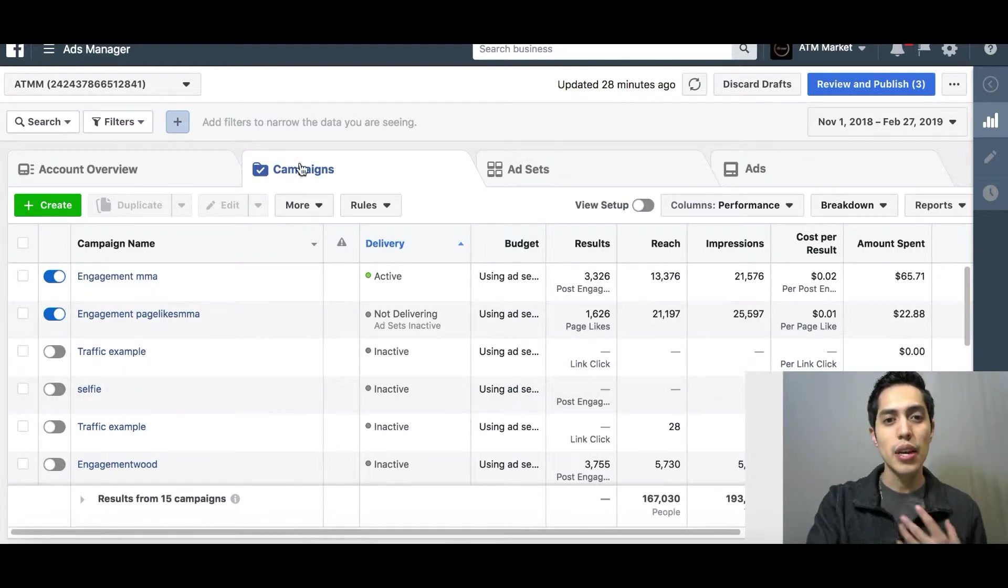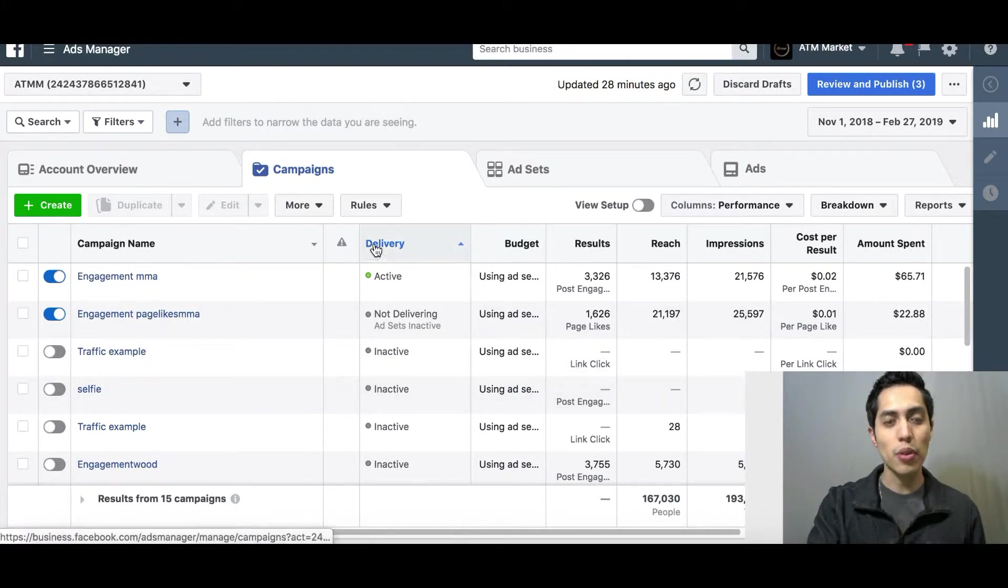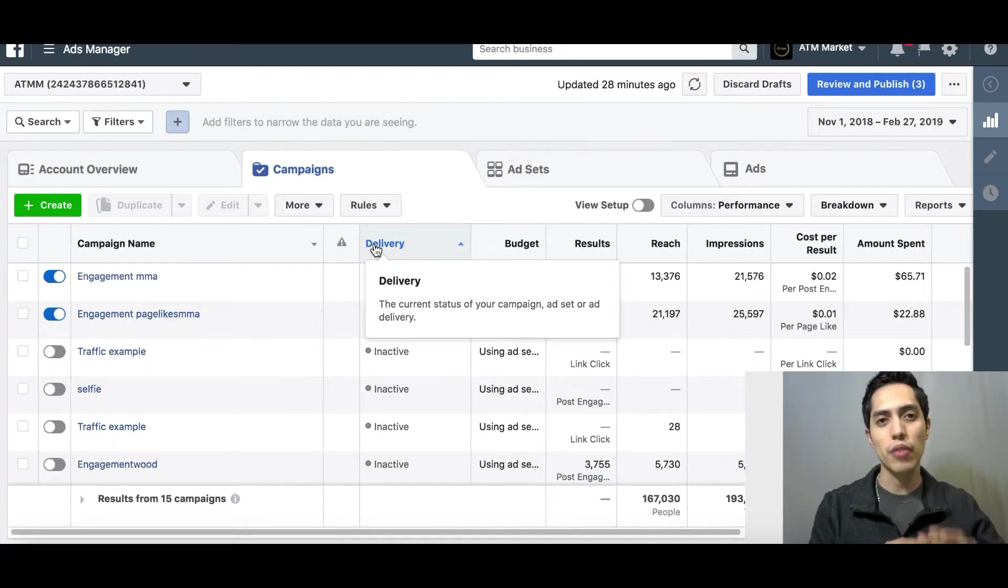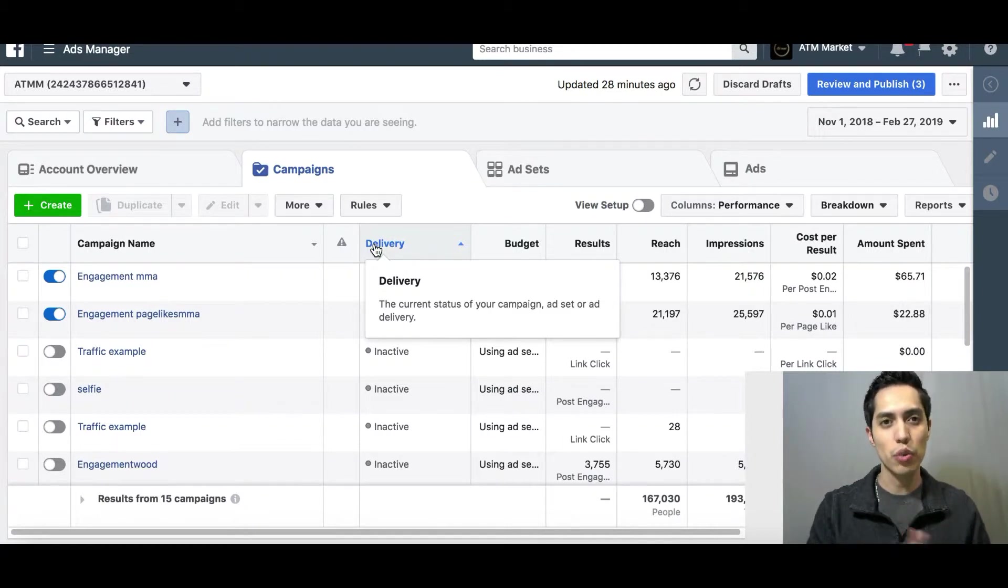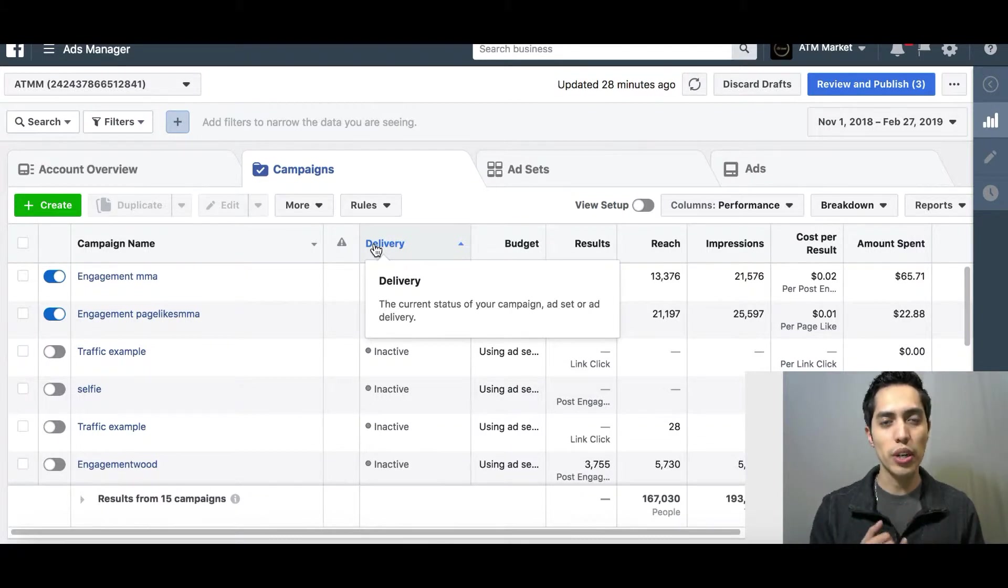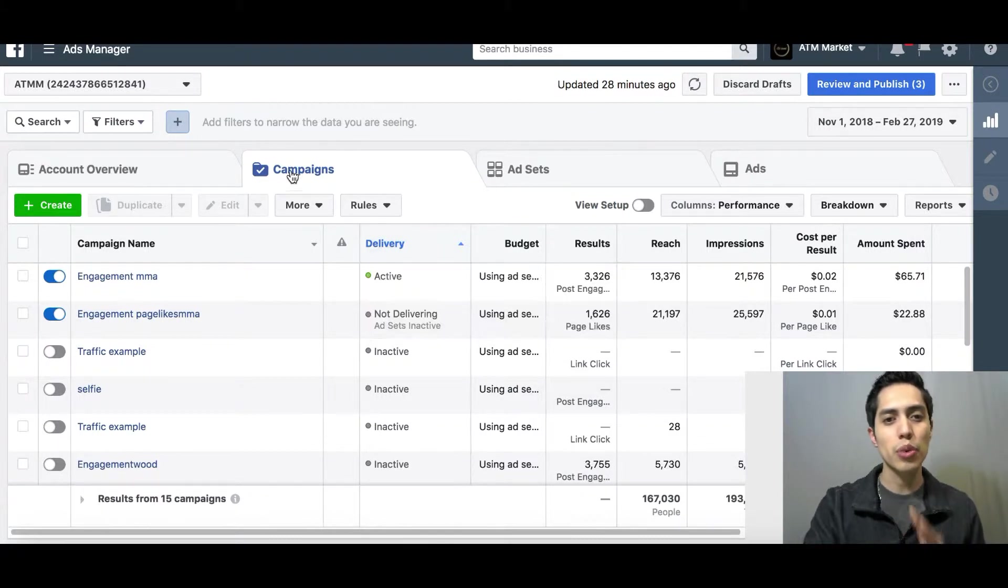In your campaign level, that's where you pick the goal of your ad. Is your ad to get conversions, is it to get traffic to your website, is it to get leads, maybe to build brand awareness? That's where you always pick the goal of your ad.